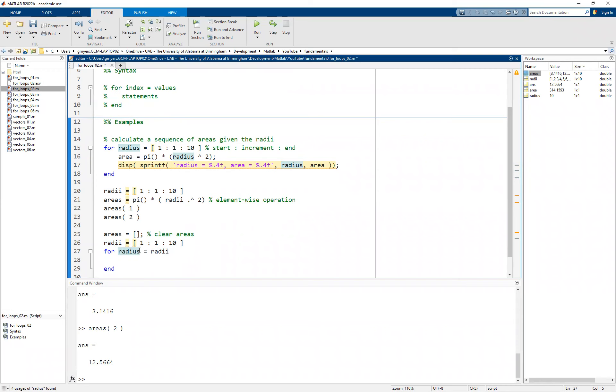But rather, you want to think of this radius variable as holding a value or every value for each iteration of the loop. So one way to word this is for each radius in the radii vector.